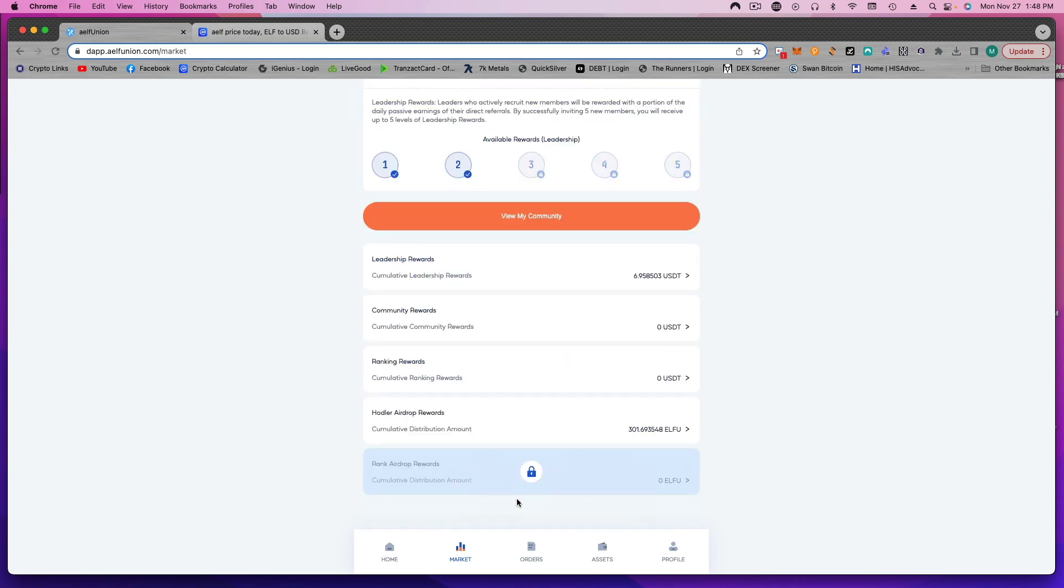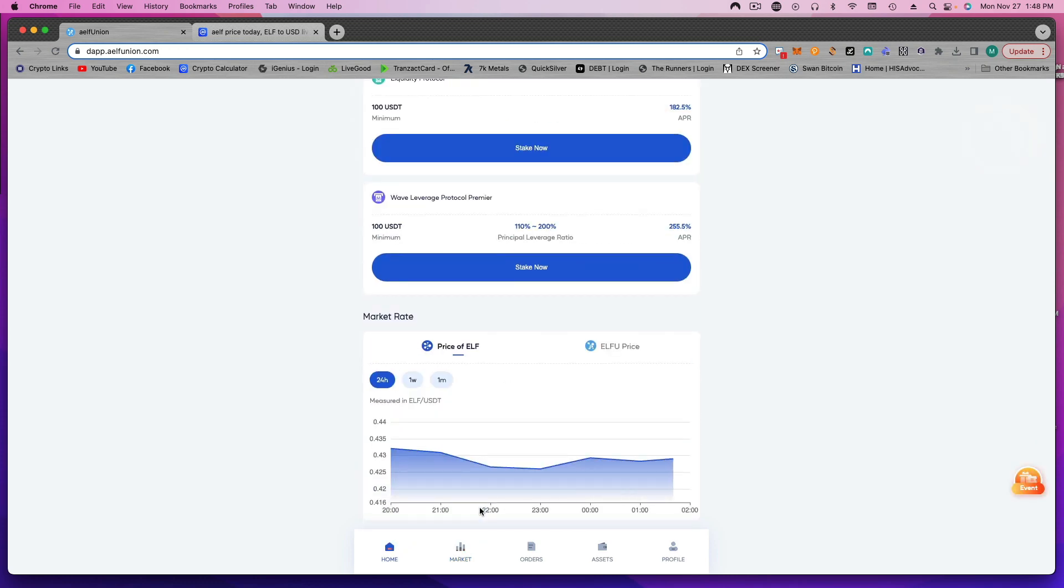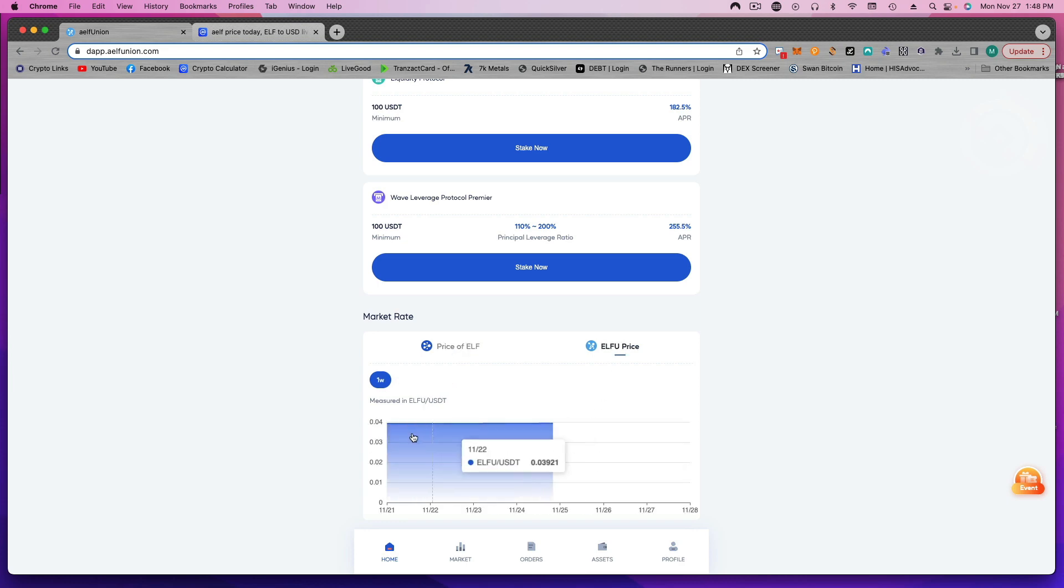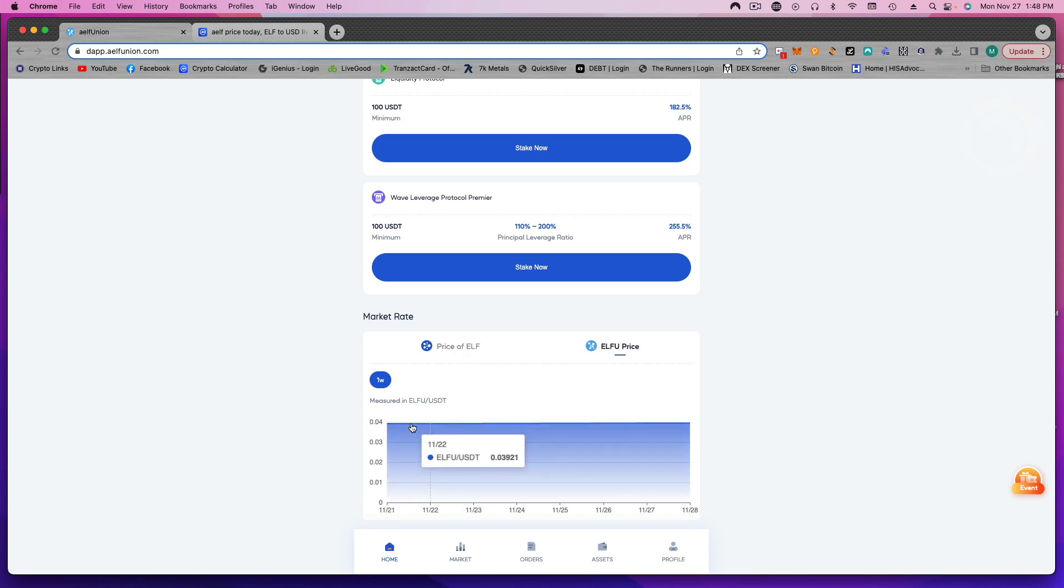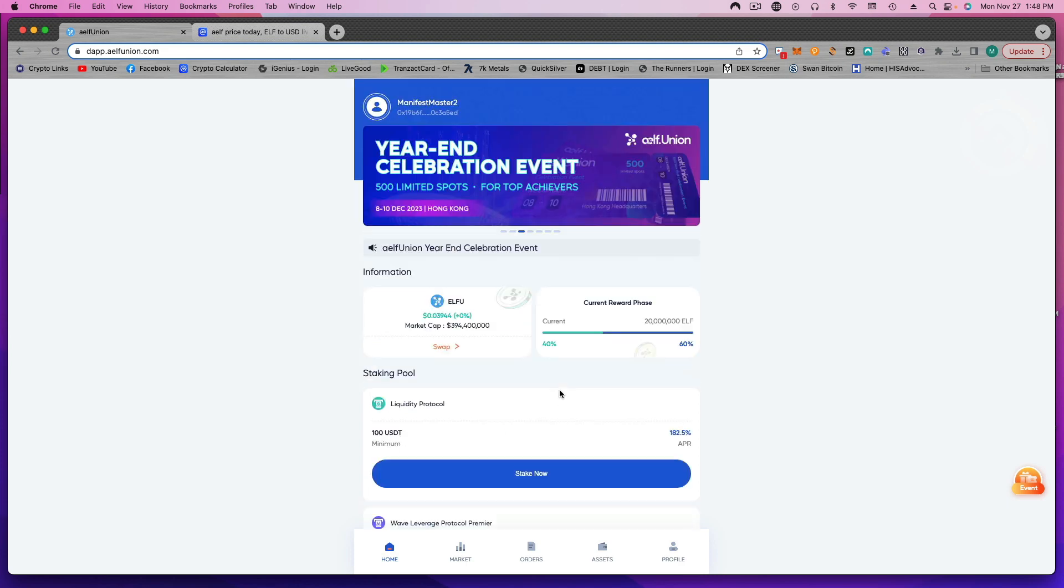Where was that? Right here. So you can go to the ELFU price and I'm assuming they're just kind of holding at this four cent level because it doesn't seem to be fluctuating at all.